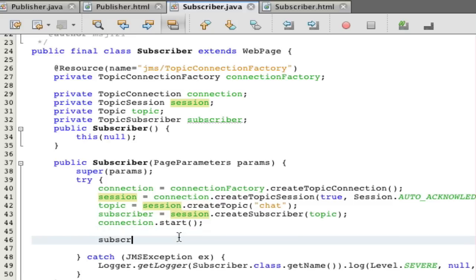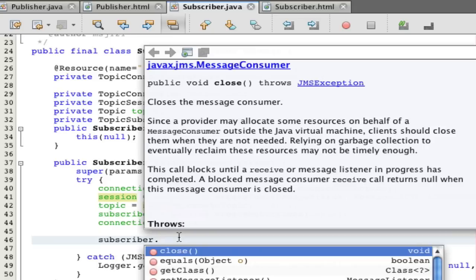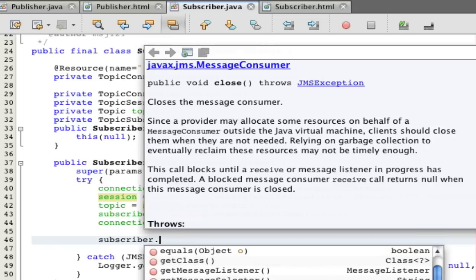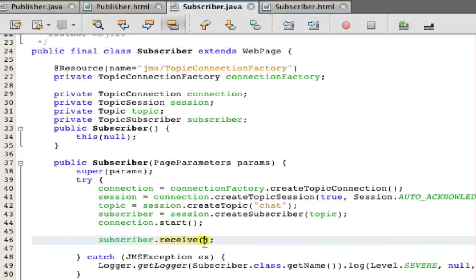That's pretty much it, so let's just read something. Subscriber dot. Now you have a couple of options. You can do receive and receive will hang until it reads a message. Or you can do receive 100 and that'll wait 100 milliseconds. Or you can do receive no wait and that'll just automatically try and receive. If it doesn't get anything it'll return null. That's pretty much all it is. That's all it takes to make a Java messaging system.